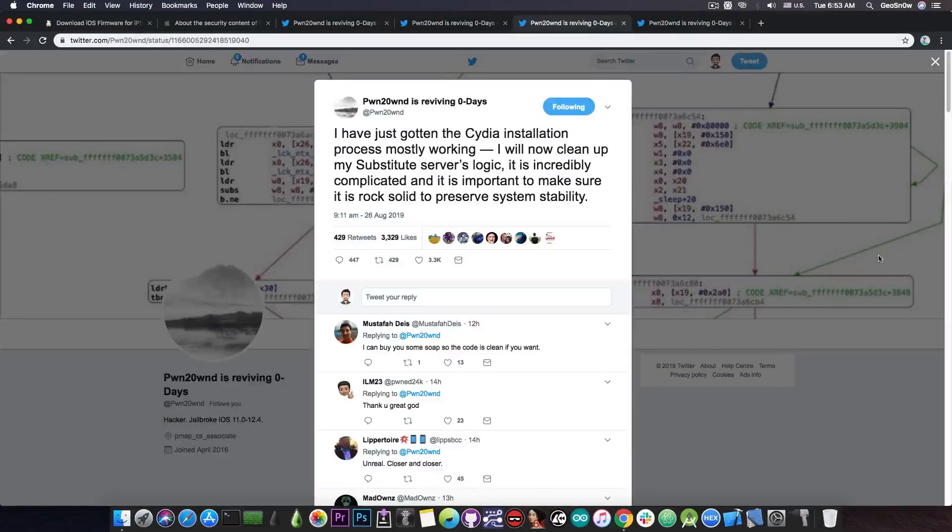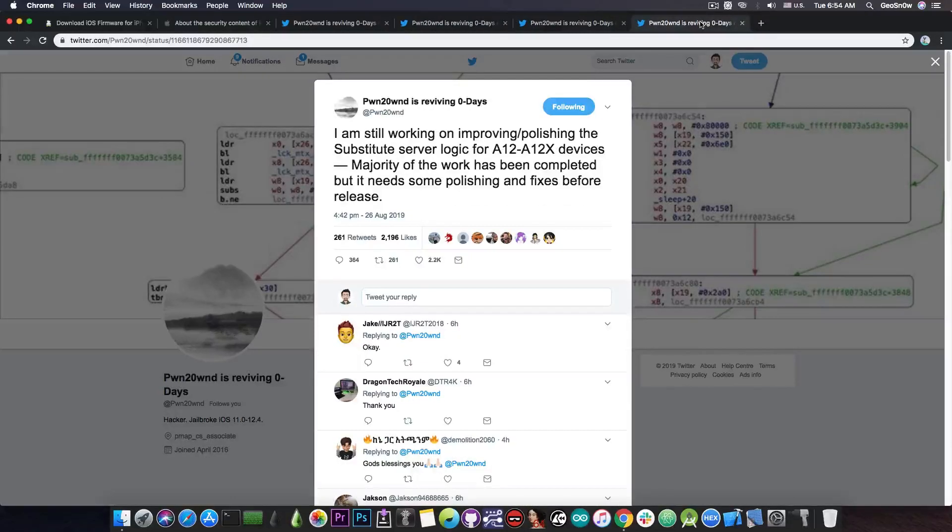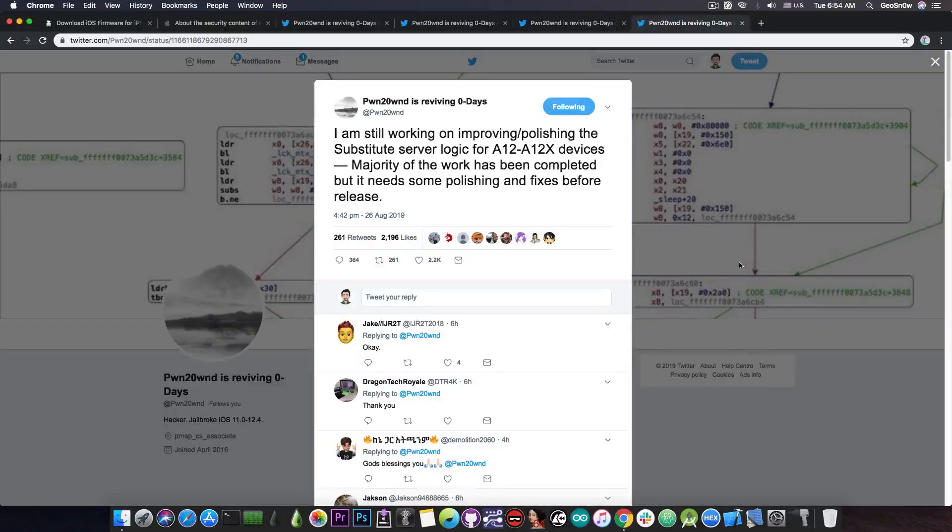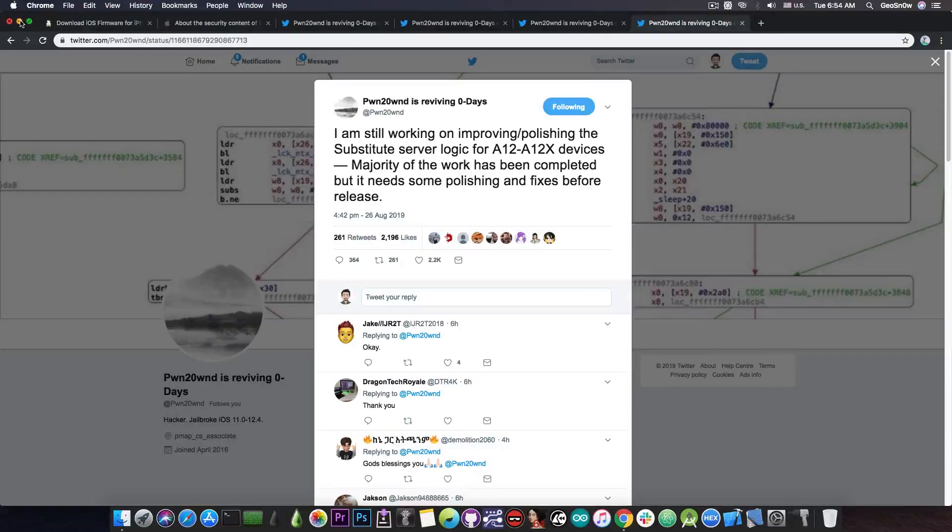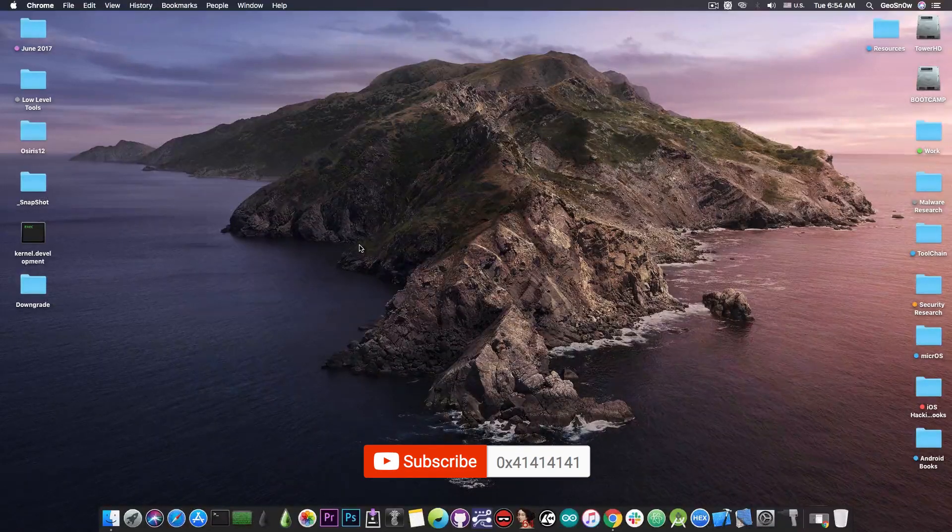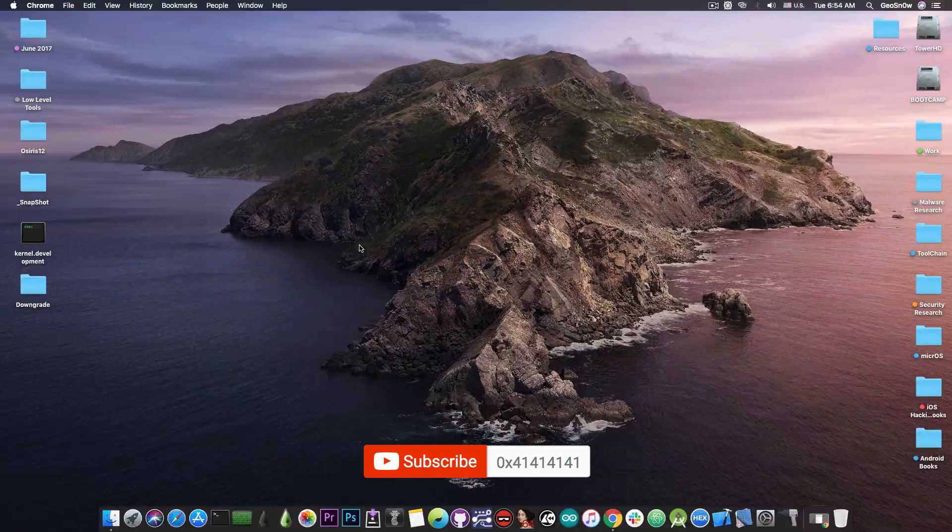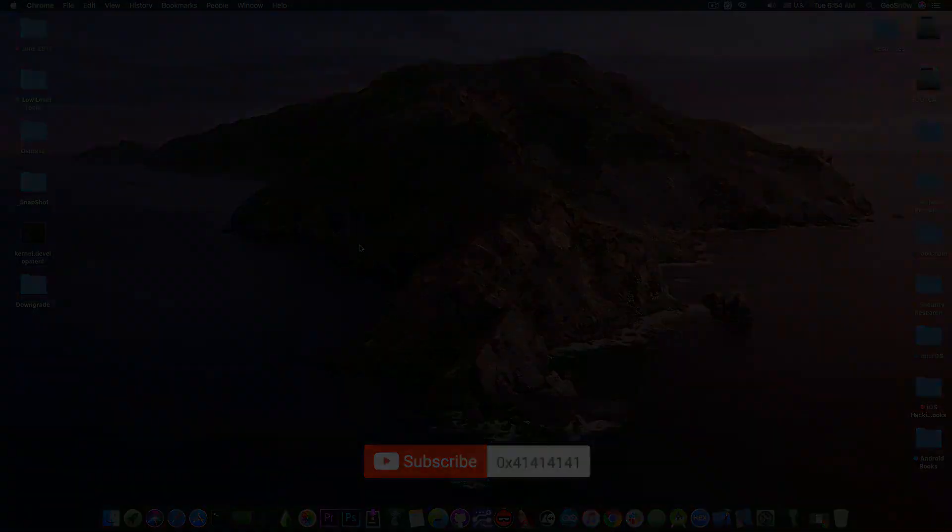Now, for those of you who are waiting for the A12 jailbreak, this is definitely calming. Both the CDI installation and the substitute, which are required for the jailbreak, are mostly done, which is definitely nice. And even though it still needs more improvements, we're getting there. Thank you for watching, I am GeoSn0w, and till the next time, peace out!